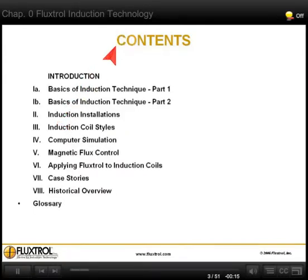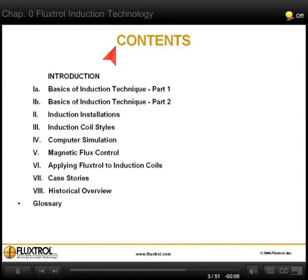This course covers basics of induction heating, induction equipment, computer simulation, magnetic flux control theory and application, case stories, short history of induction, and glossary.